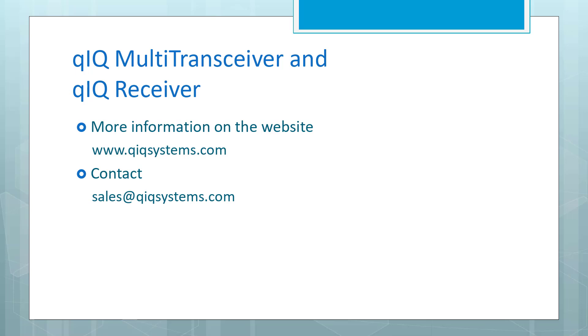If you want more information, visit us online at quicksystems.com or send us an email at sales at quicksystems.com. Have a good day.